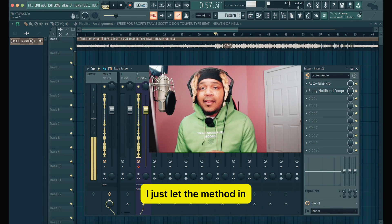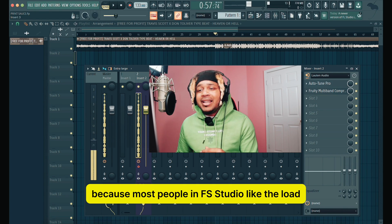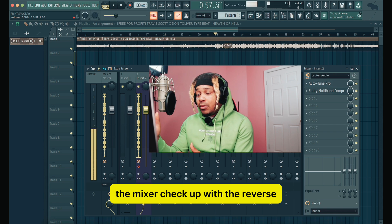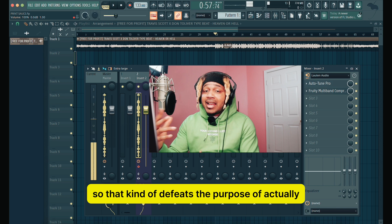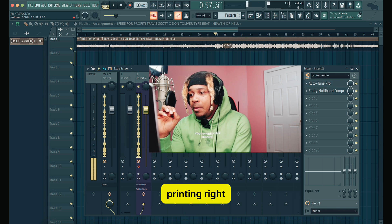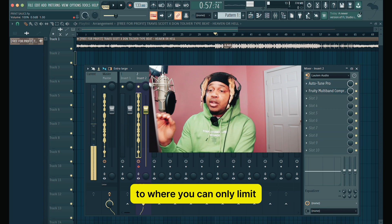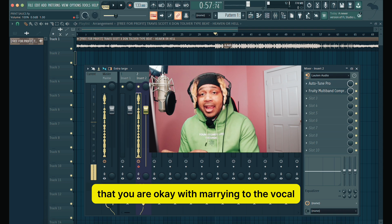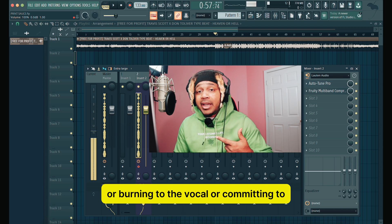The method in FL Studio has always been there, but a lot of people overlook it because most people in FL Studio like to load the mixer track up with reverb, delays, and everything on it — and that kind of defeats the purpose of actually printing. I'm going to show you how to do it in a good way, where you can only limit the effects that you want to stay on the vocal — the ones you're okay with marrying, burning, or committing to the vocal.